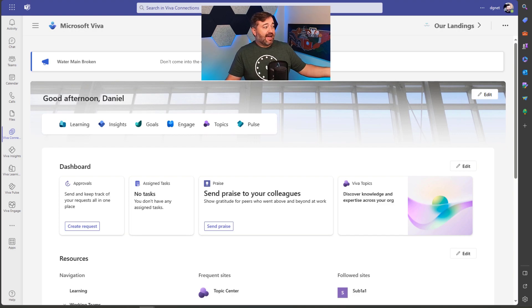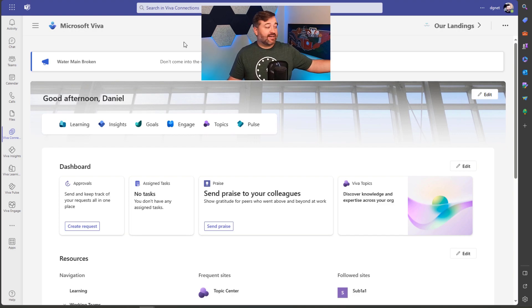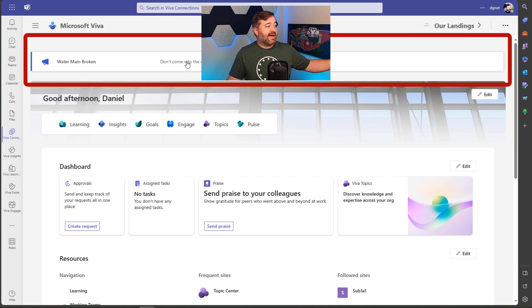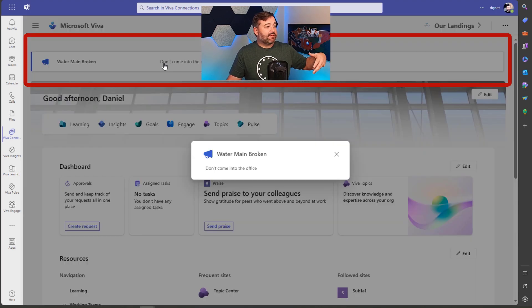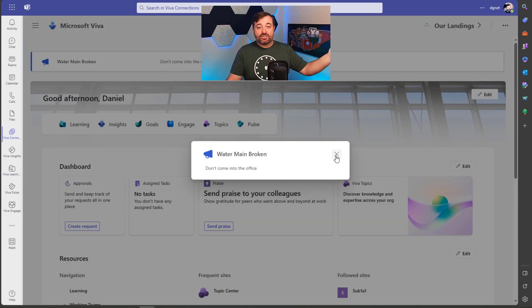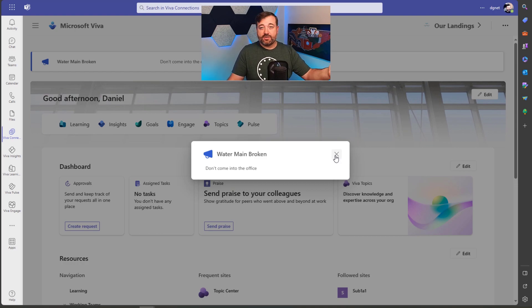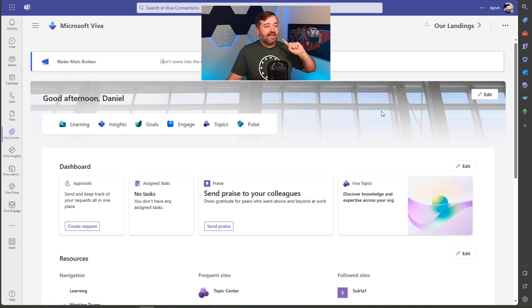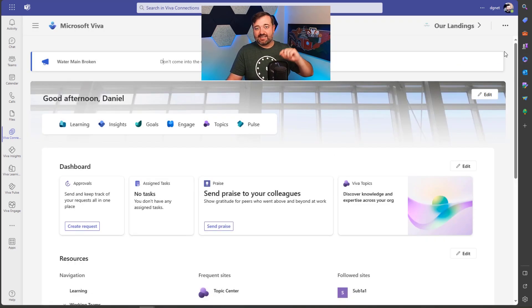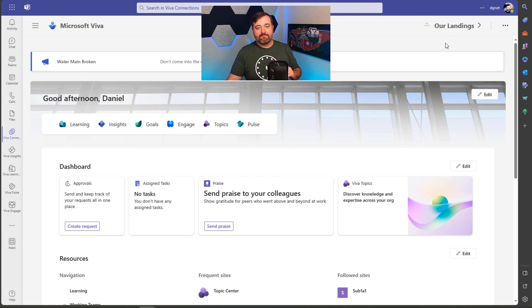So I've gone back to here to Viva connections and there's my announcement. I can click on it to see more information. Maybe the text is longer than what is shown here, but I cannot dismiss it because I did not choose that option.